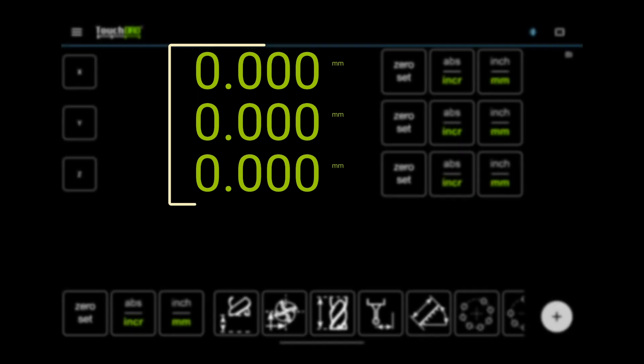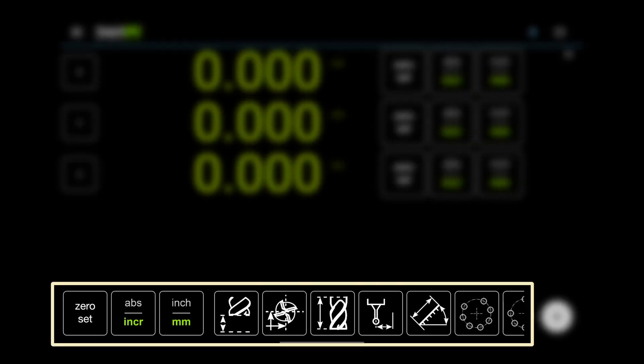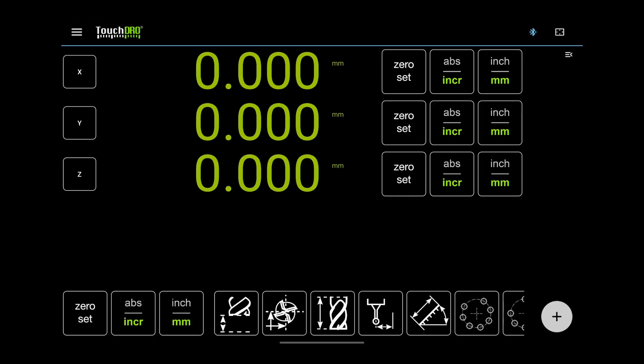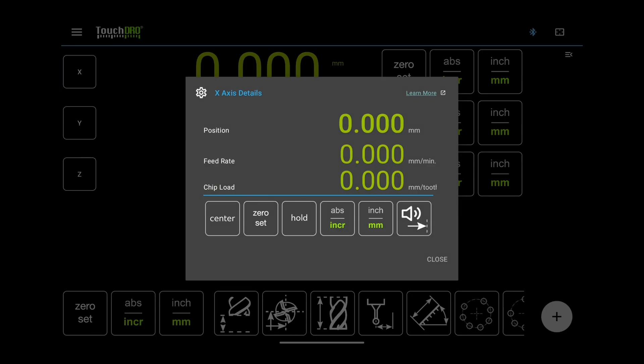It shows three axis readouts and the function strip below them. You can change this in the application settings to fit your machine configuration. Let's start with the readouts. Going from left to right, we have the access menu button. It opens the access details dialog. There is more info about it in the user manual.